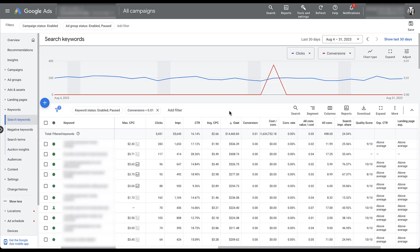I might cross-check and just see what the lifetime performance of these keywords are, but overall these would be really easy keywords to pause. Reallocate that spend someplace else, especially if you notice on the campaigns tab, you have a lot of campaigns that are capped by budget. So being able to save a lot of this money would be really useful.